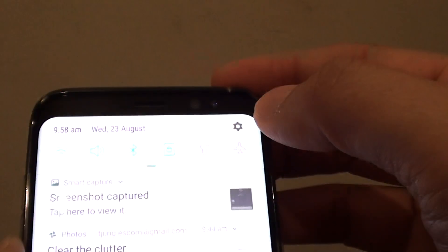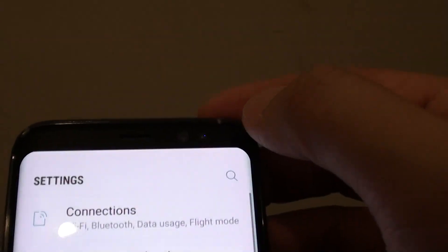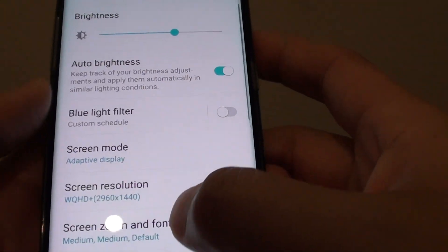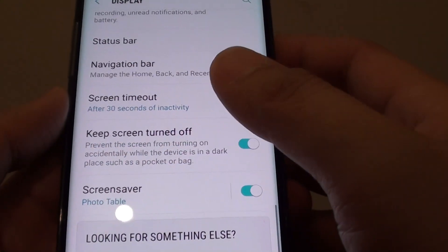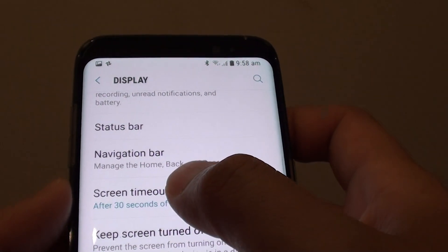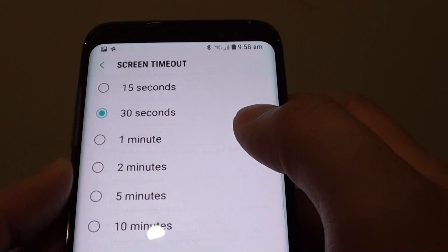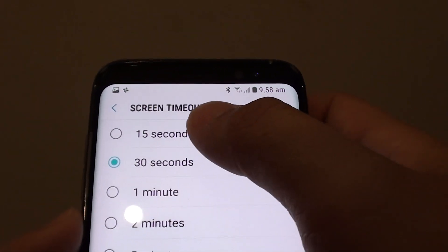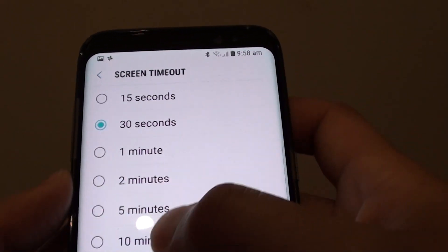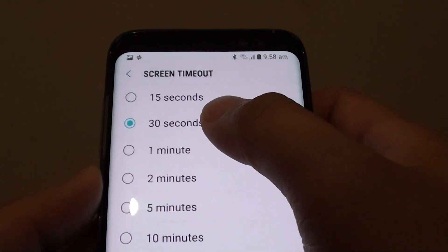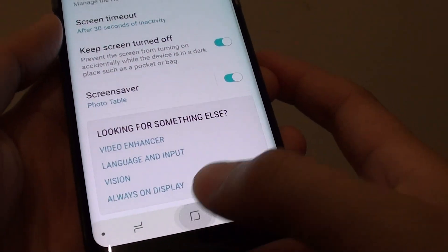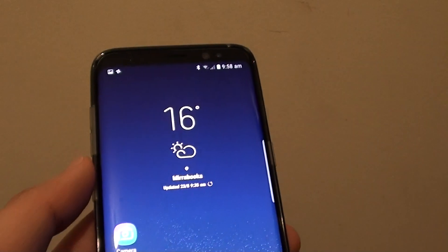To do so, swipe down at the top, then tap on the settings icon. Tap on Display. Next, go down and tap on Screen Timeout. From the list of options, you can choose between 15 seconds to 10 minutes. Make your selection, then tap on the home key at the bottom to take you back to your home screen.